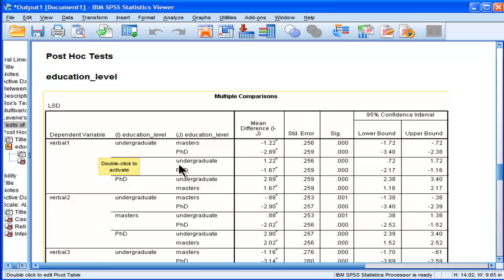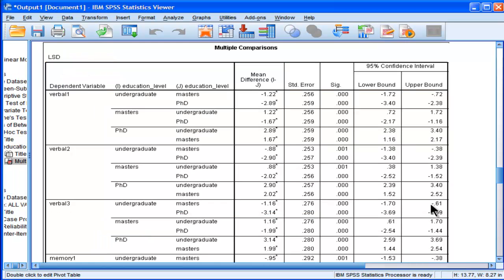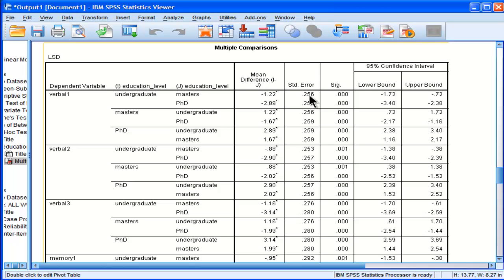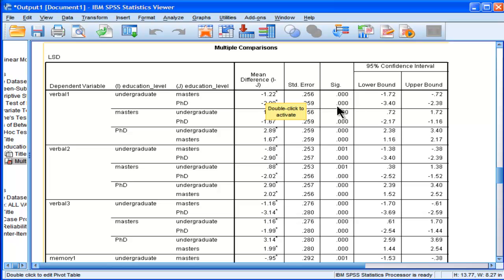So in this case, verbal 1, we can see that there's statistically significant differences on all comparisons between the groups. So undergrads and masters have a difference of negative 1.22, a mean difference of negative 1.22, so undergrads are less smart than masters, and it's significant at P equal 0.00, or P less than 0.001. And in fact, so these are the differences for all combinations of the first dependent variable.